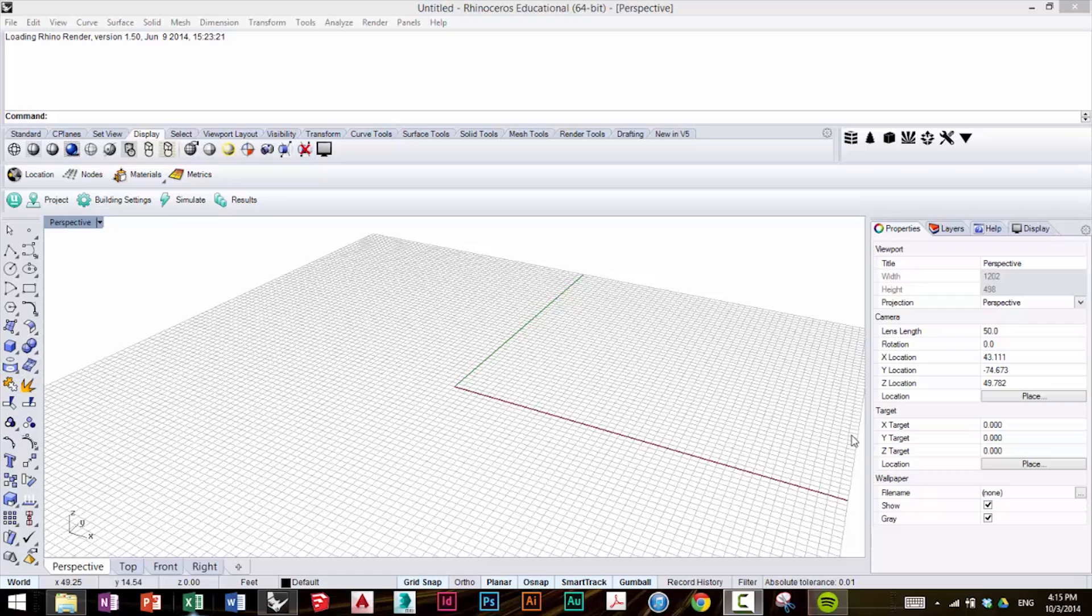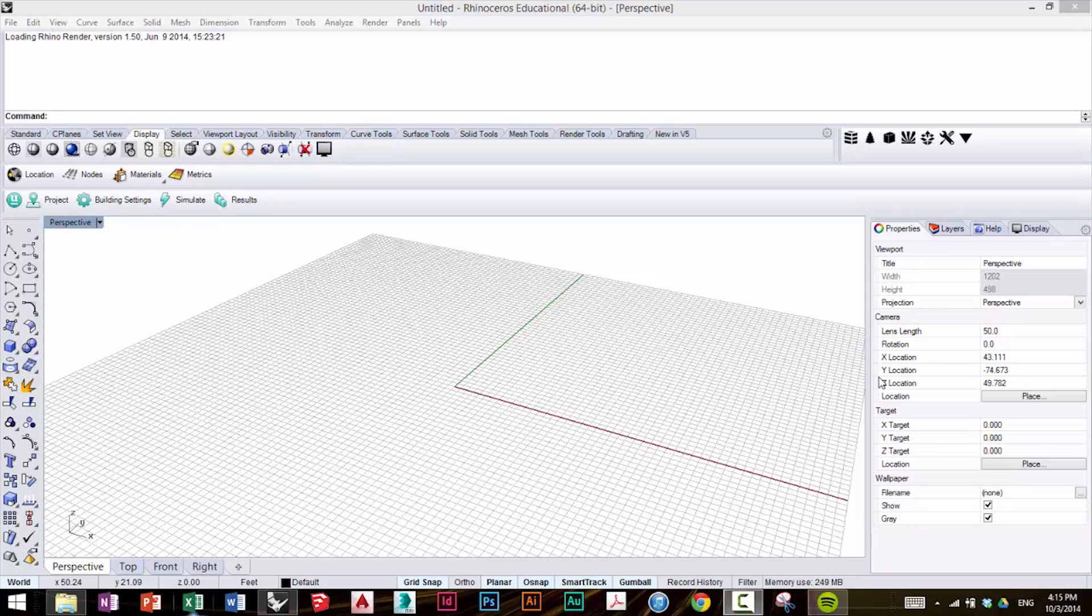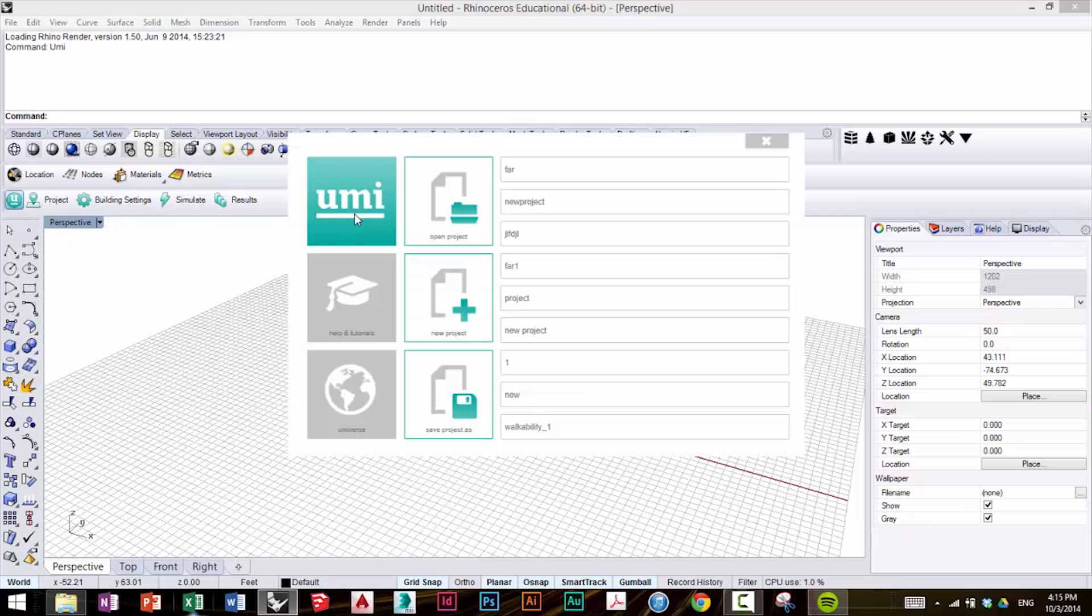Hi, it's me Ali again, and in this tutorial, we'll perform an operational energy simulation on the neighborhood that we built last time. To begin, I've already opened Rhino, and we're going to click on the UMI icon to open the project from last time.